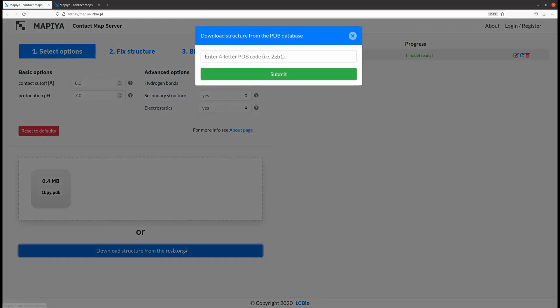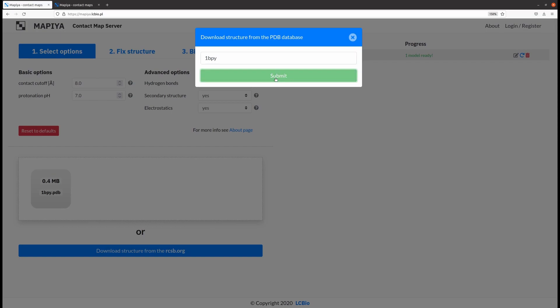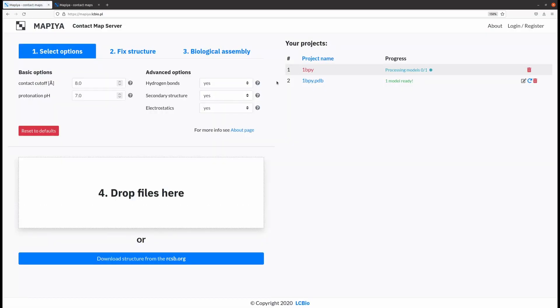In order to create a new MAPIA project, you can either upload a file from the Protein Data Bank by inputting a four-letter PDB ID here, or upload it locally by dropping the file in the dedicated drop zone here.